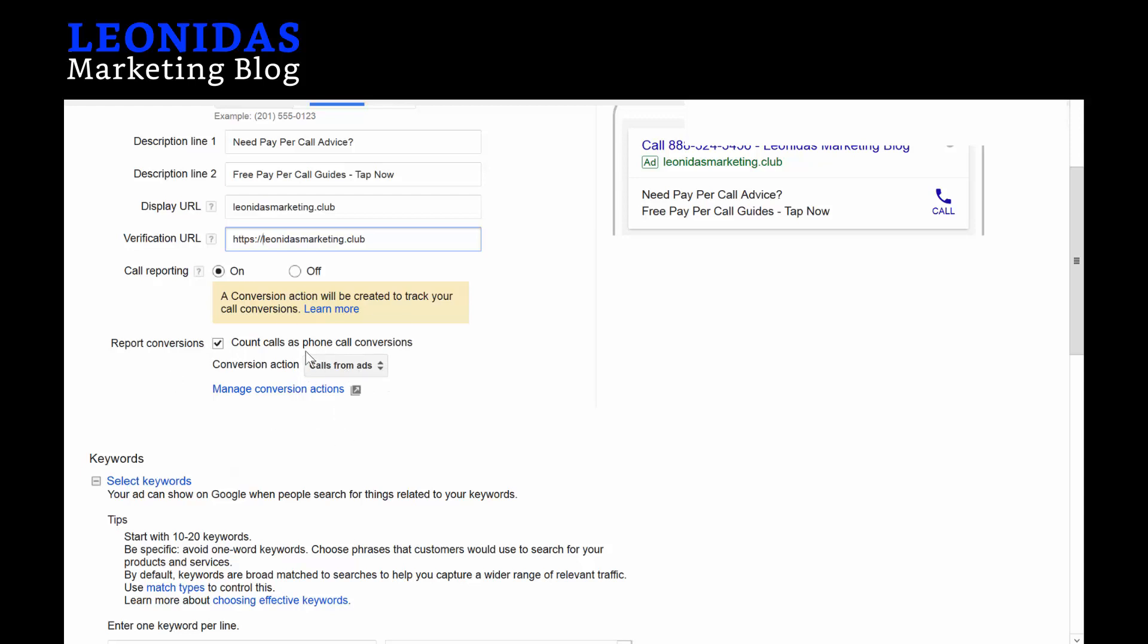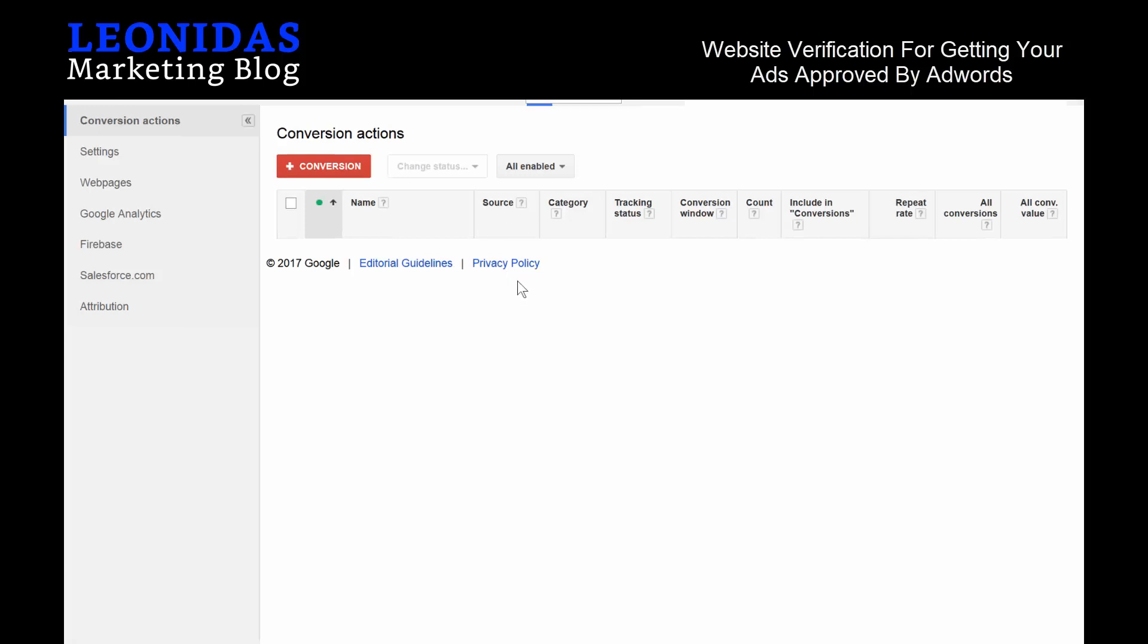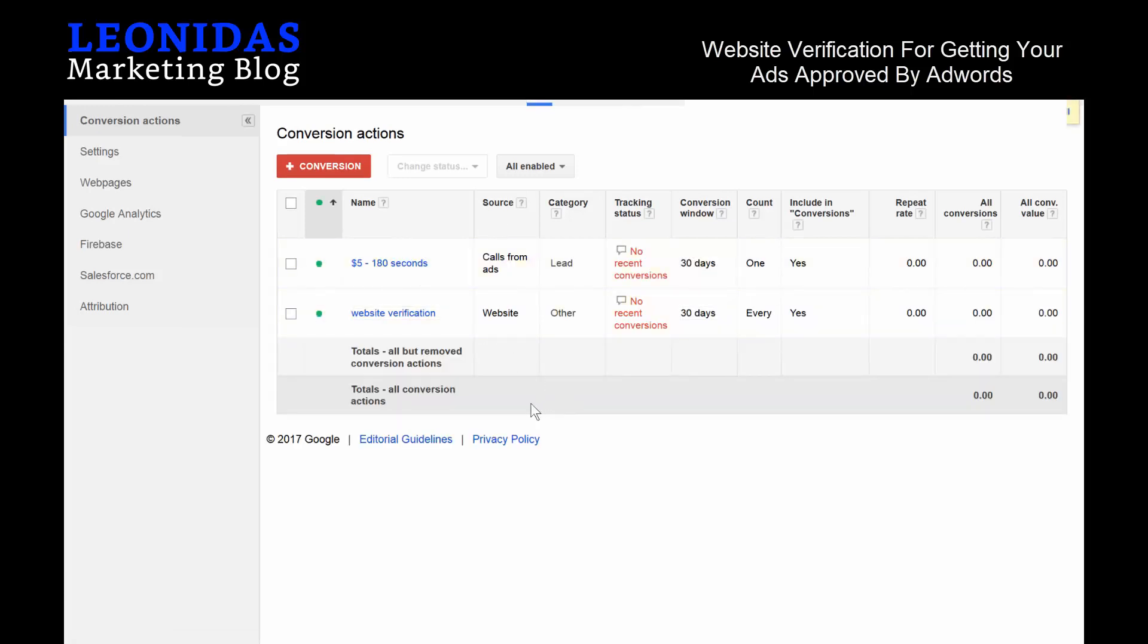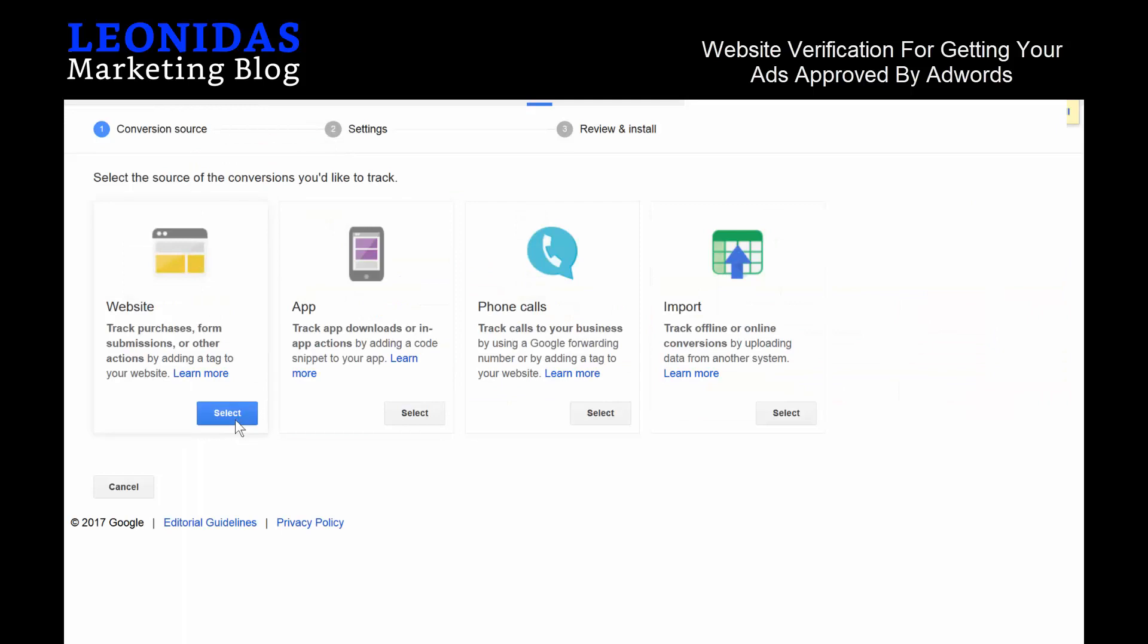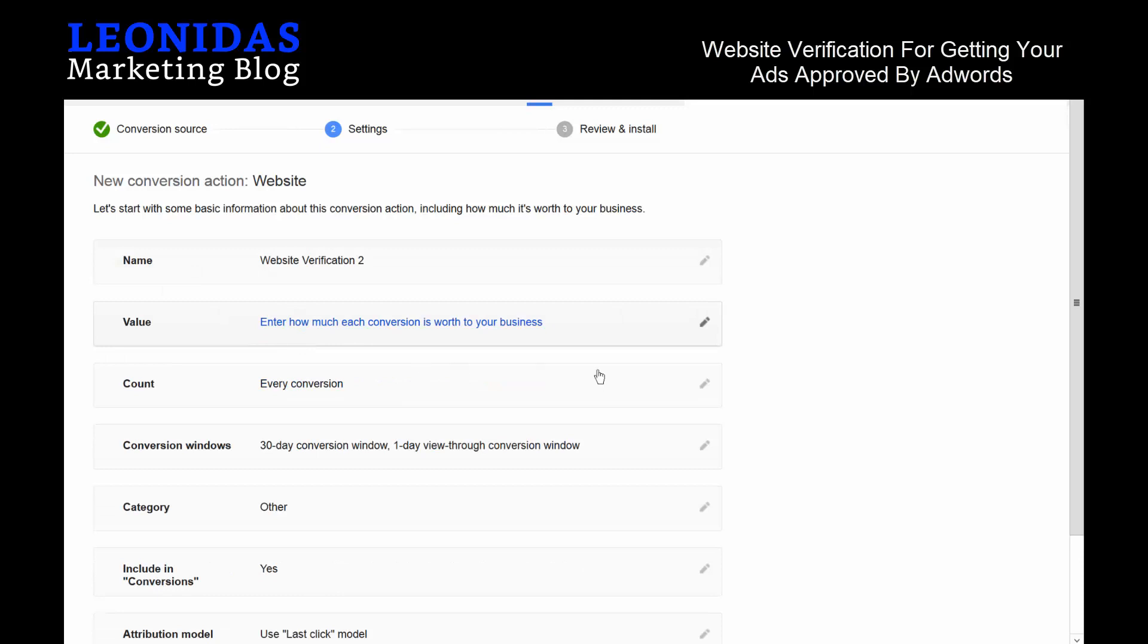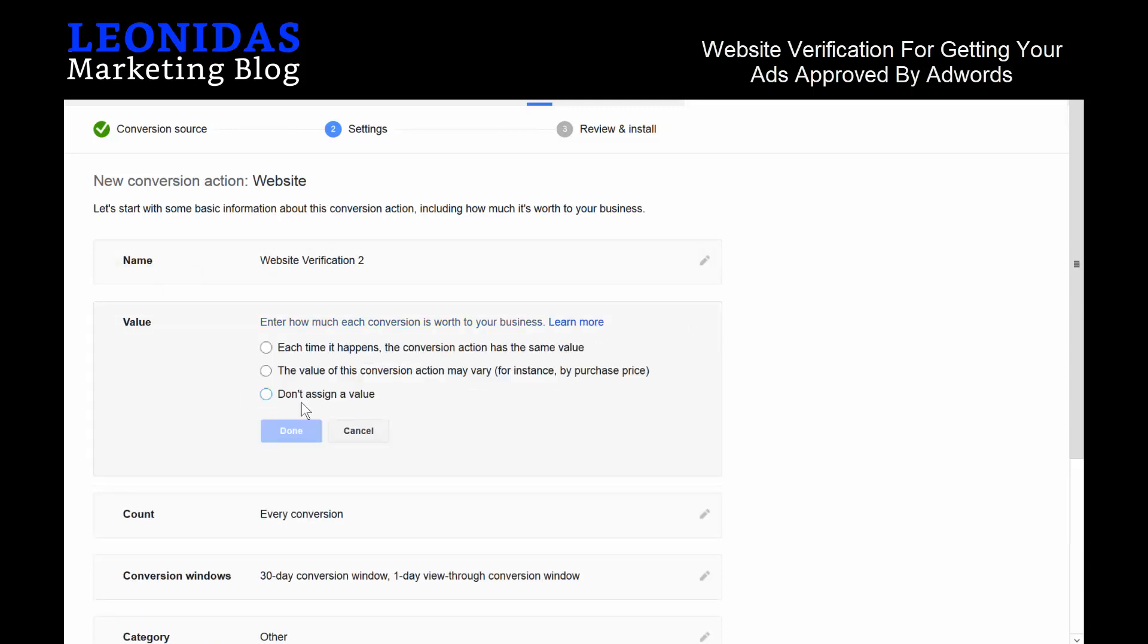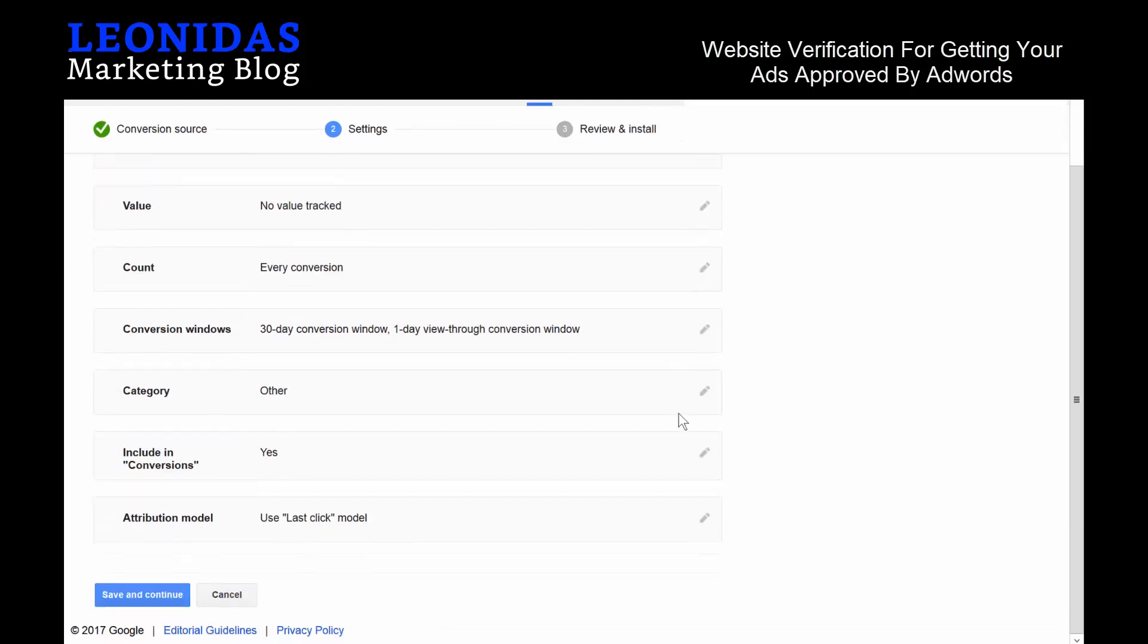I like the Tap Now option because that implies that they should be tapping on your ad. The display URL will be leonidasmarketingblog.club, and the verification URL will be HTTPS://leonidasmarketing.club. For call conversions, this is the very specific part about our call-only ads—we actually have to click Manage Conversions, and we are going to have to make a new conversion for call-only ads. In this case, we need to make a website verification one.